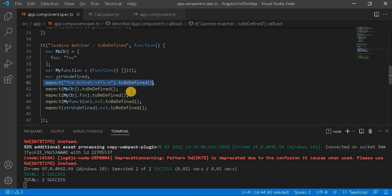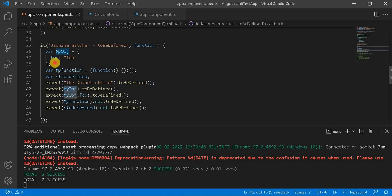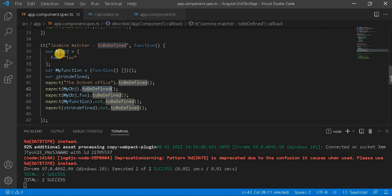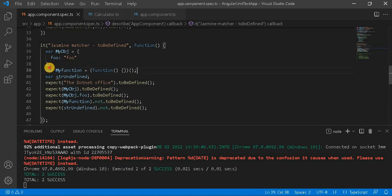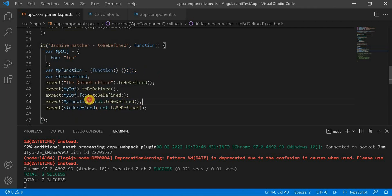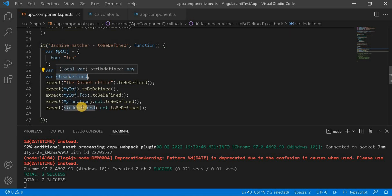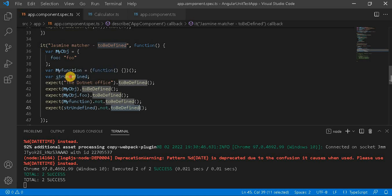We are expecting a normal string to be defined, so it will return true because it is already initialized. Next, myObject is also initialized, so toBeDefined on myObject.foo, since we assigned a value to it, will also give true. Now for myFunction, we didn't define anything inside it, so we are checking not toBeDefined, which will return true. Similarly, the variable is also not toBeDefined because we didn't assign any value to it.